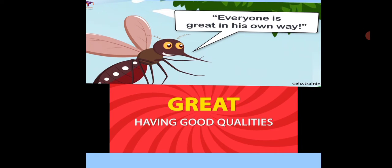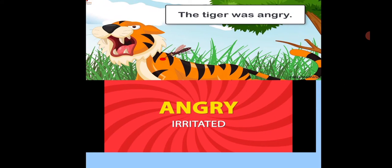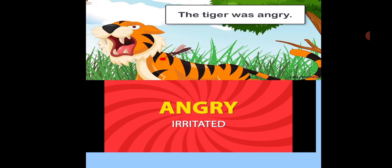Next word: great, meaning having good qualities. The mosquito gave a lesson to the tiger — everyone is great in his own way. The mosquito told the tiger that it is not big or small that makes a person great, but your actions and thoughts. Next word: angry, meaning irritated. In the story, the big tiger was angry because of the little mosquito.